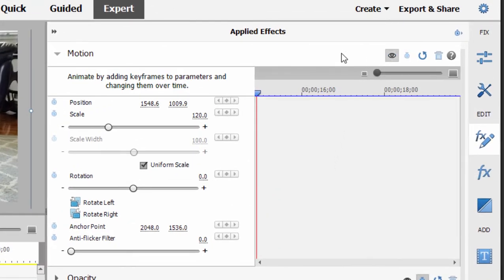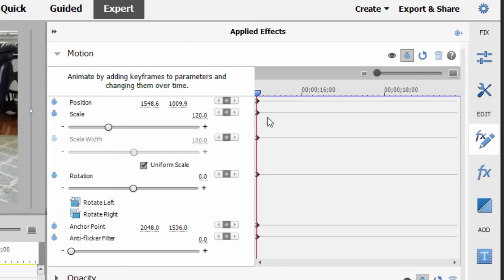But here's our beginning point, and now all I need to do is toggle on animation by clicking on the stopwatch here, just to the right of the listing for motion. And when I click on that, it creates these little diamonds here.